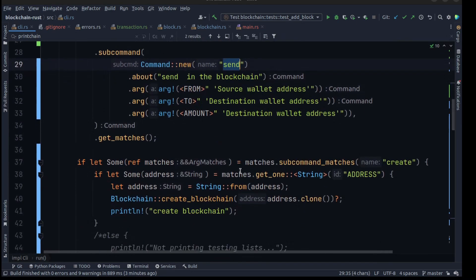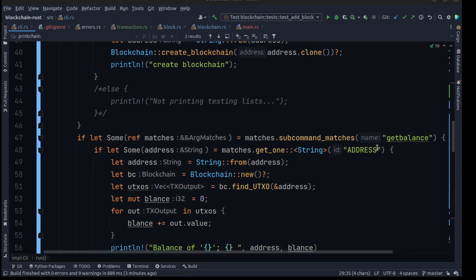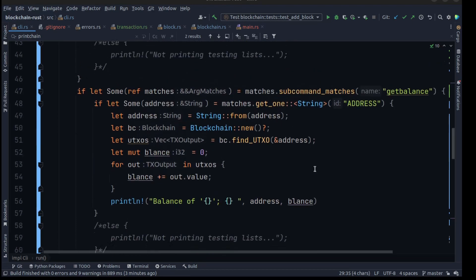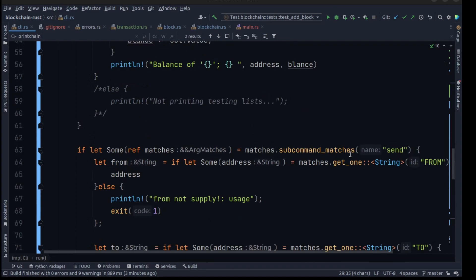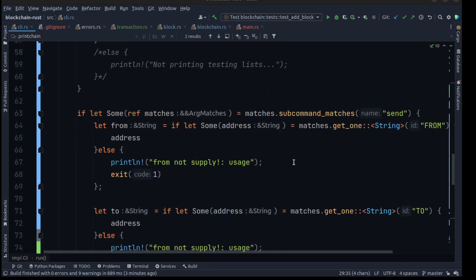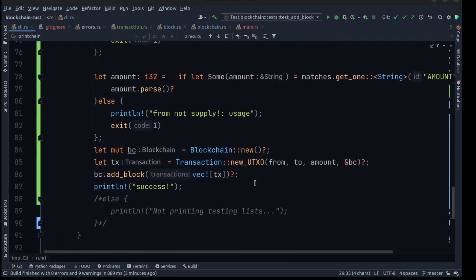After creating these commands, let's check them one by one. To create a blockchain we use the create command with an address — for example, cargo run create john_doe. The blockchain will be created, then we can get the balance of john_doe and it will print how much money that user has. We also have a send command to send an amount of money from one address to another, getting the from-address, to-address, and amount from the command line.